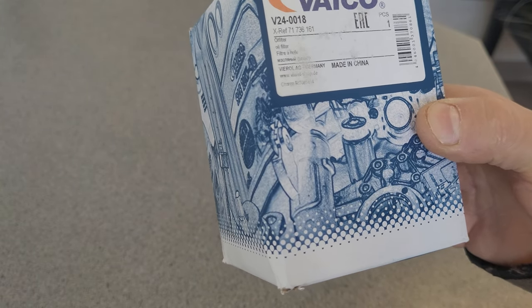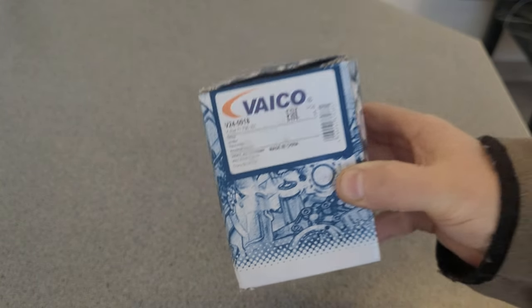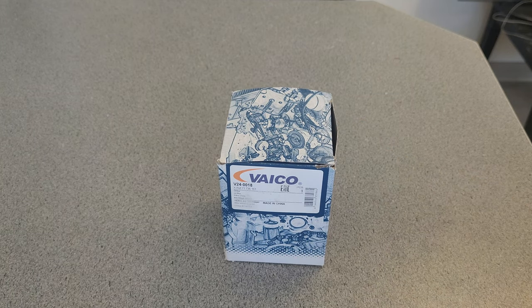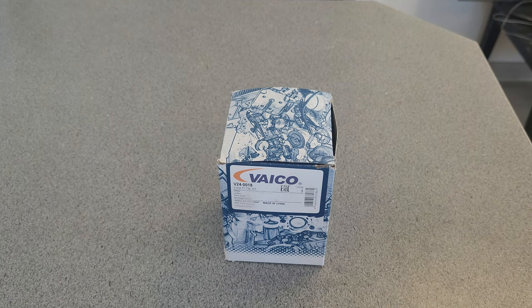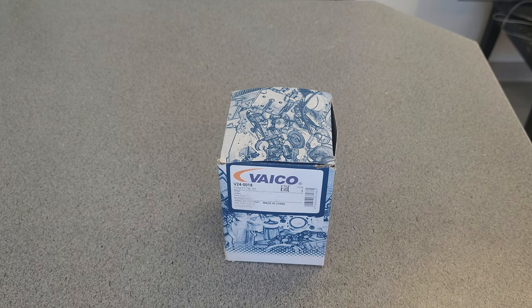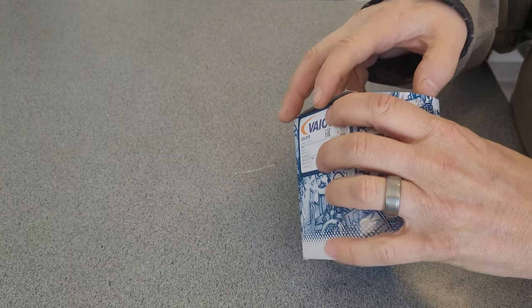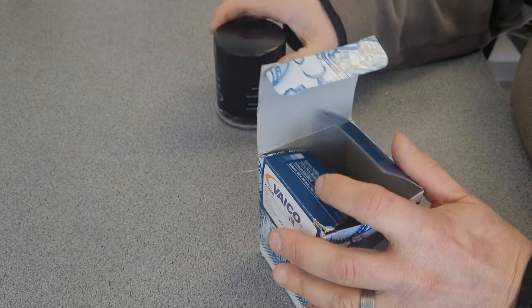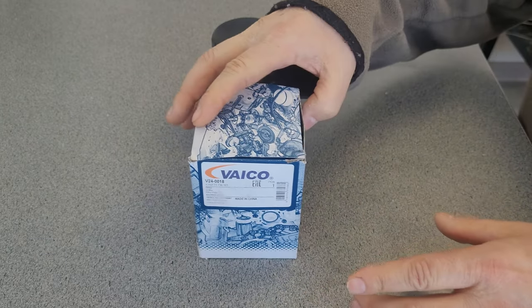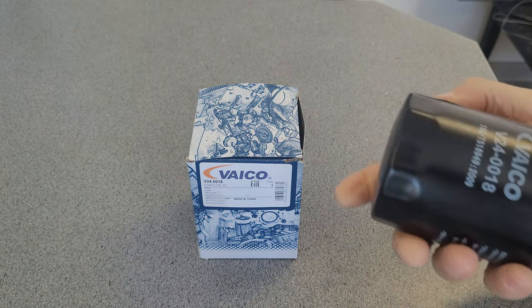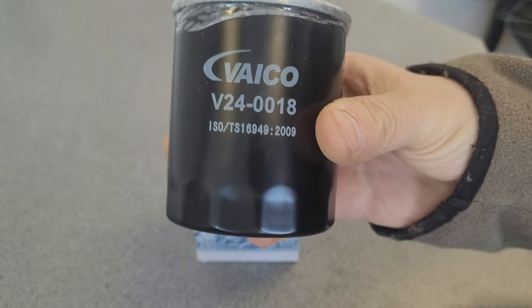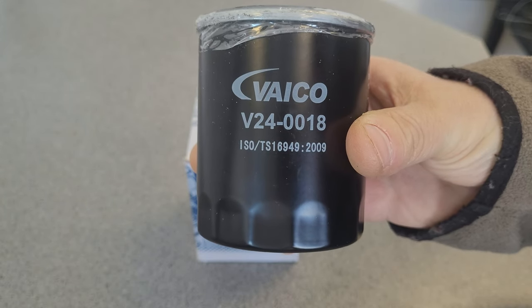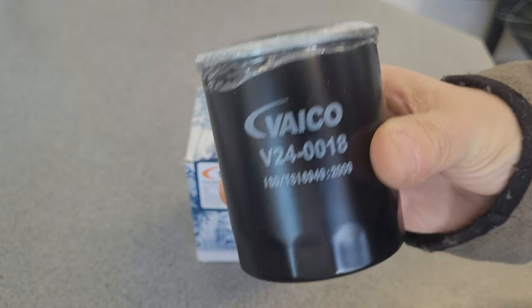The model is V24-001-8. I'm not sure how to pronounce this - Vaico or Vaco, something like that. I've been looking to find if I could hear how it's pronounced, but everything I've watched hasn't pronounced it at all.